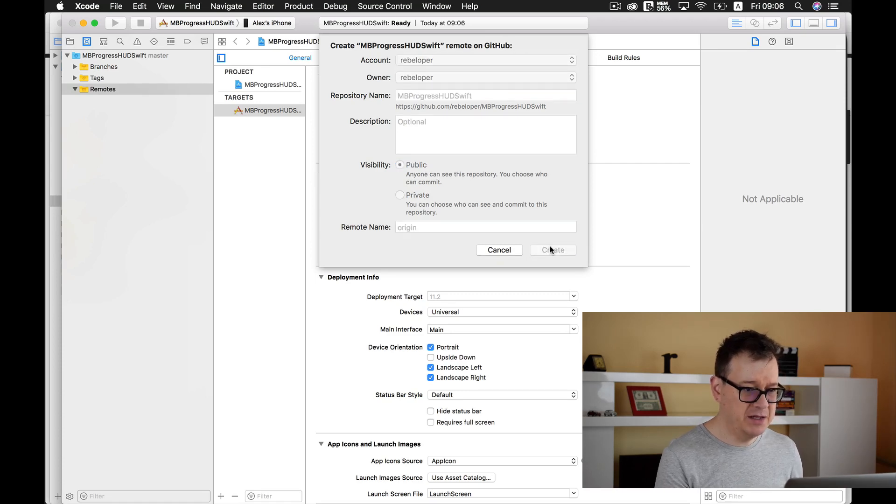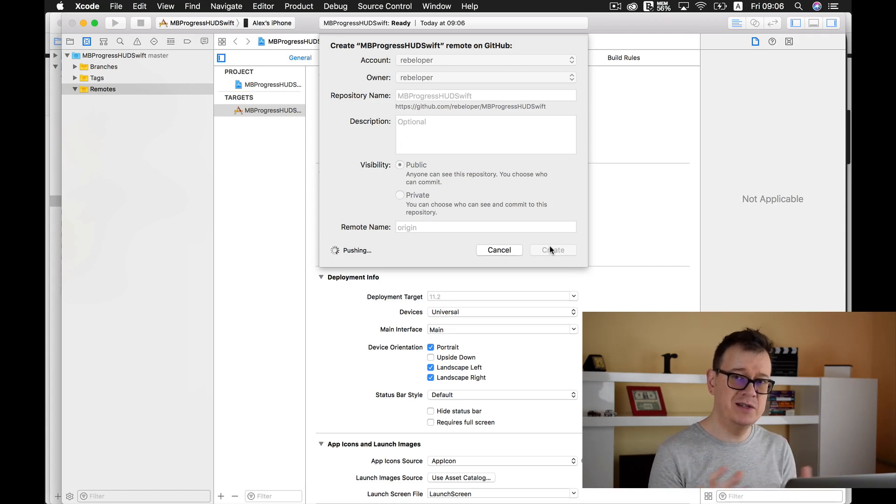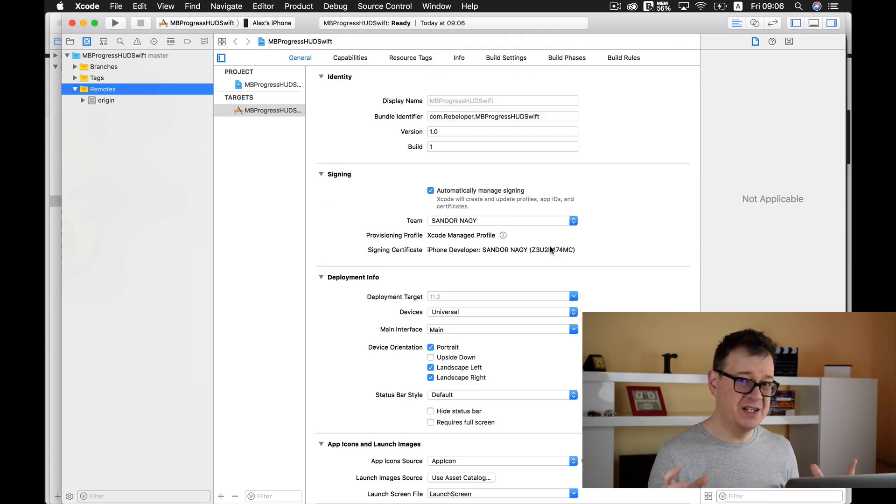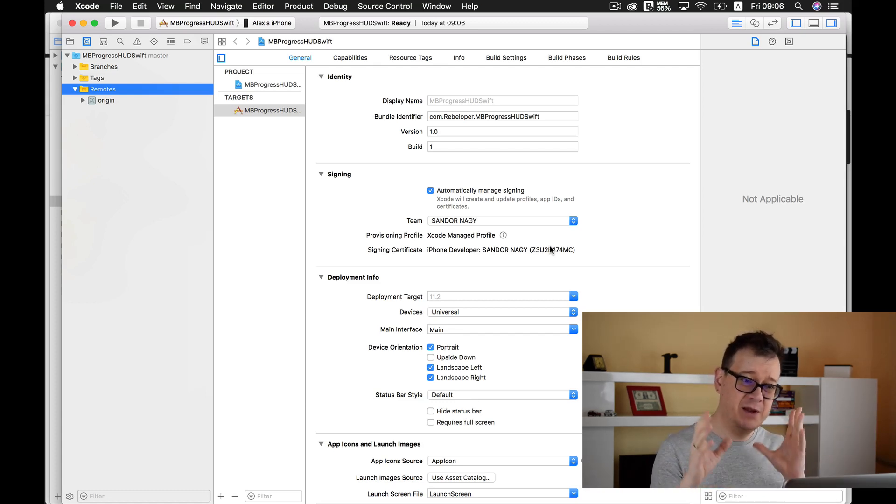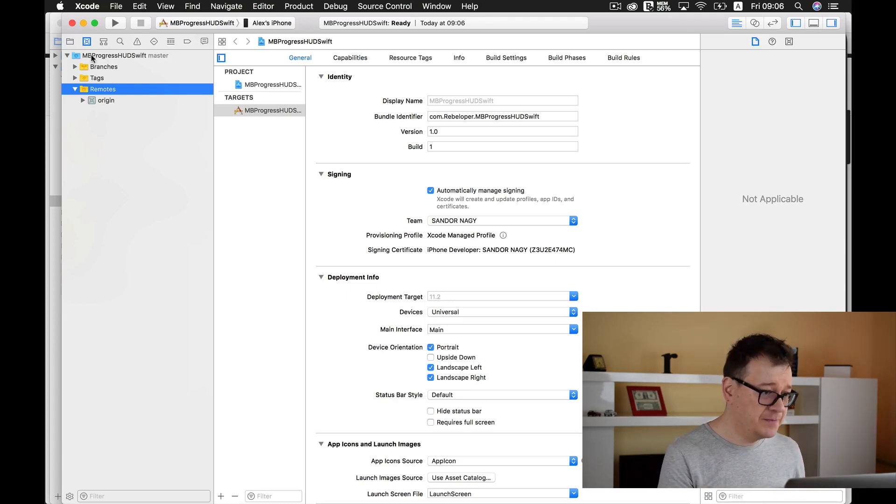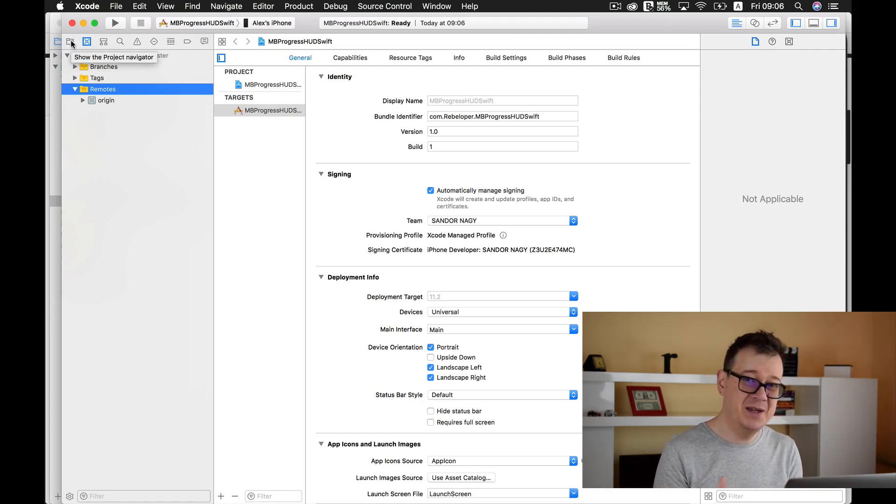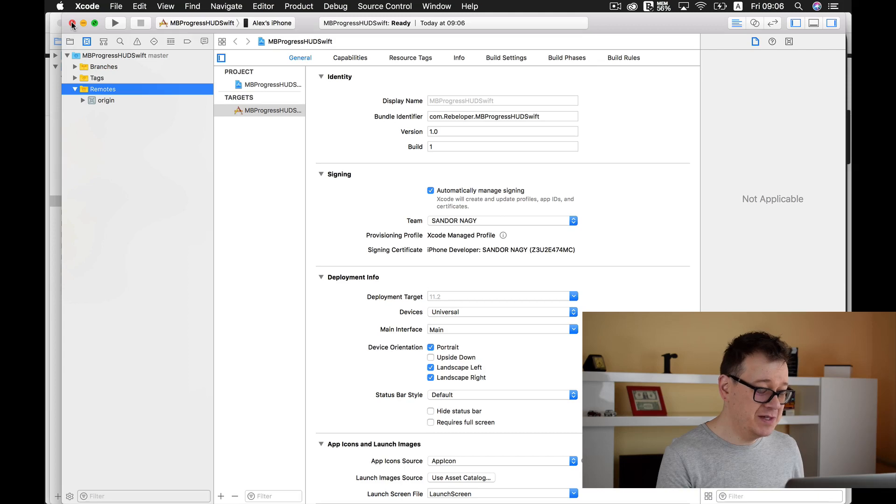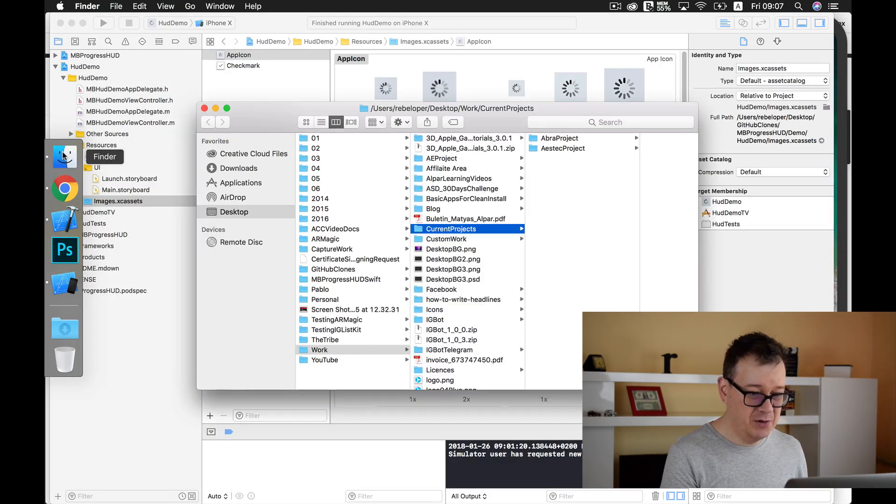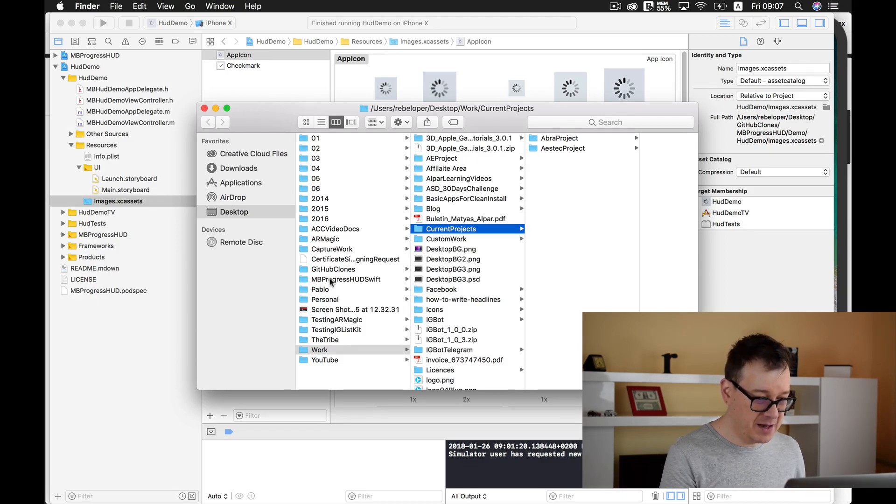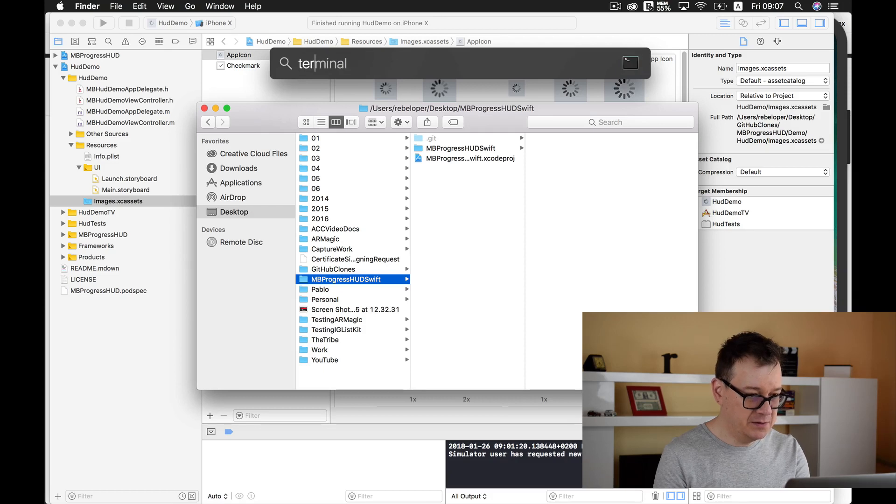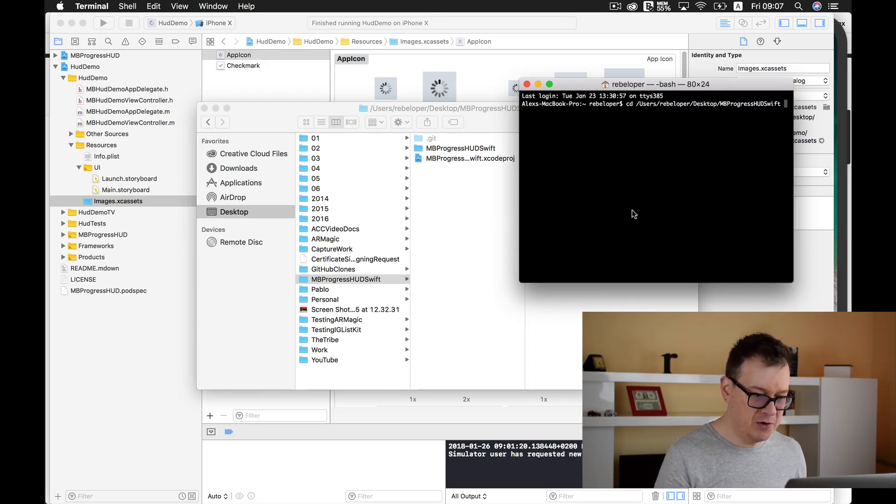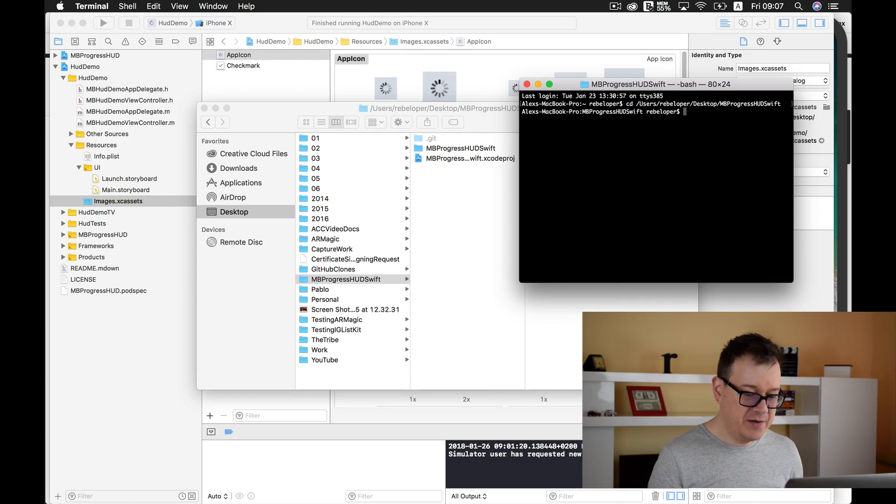Let's add our source control. Create MBProgressHUD Swift remote on GitHub. I will use my Rebeloper account, it will be public. This is basic GitHub stuff. I highly recommend checking out my GitHub educational videos if you don't know what I'm doing. Now we want to close this project because we want to add CocoaPod. Let's open our project. Let's open up terminal and type in cd, drag and drop MBProgressHUD Swift.